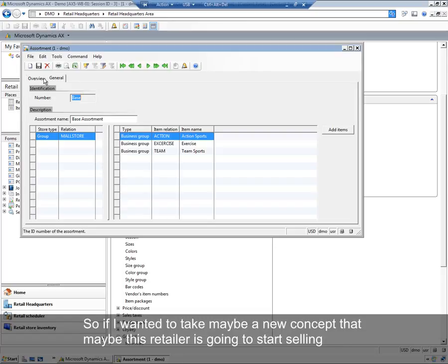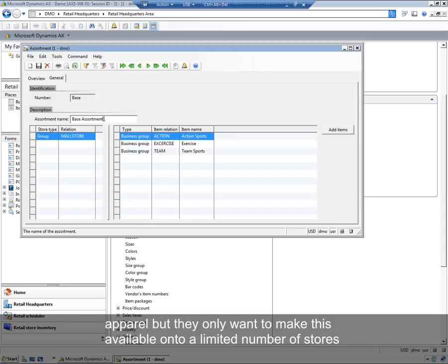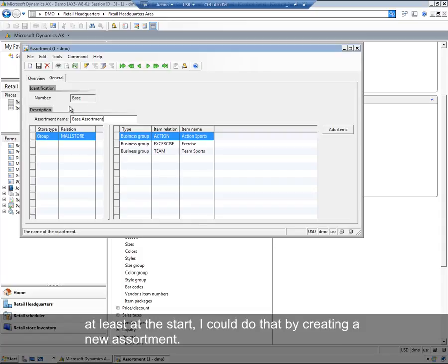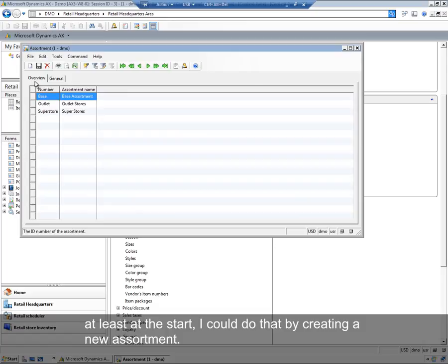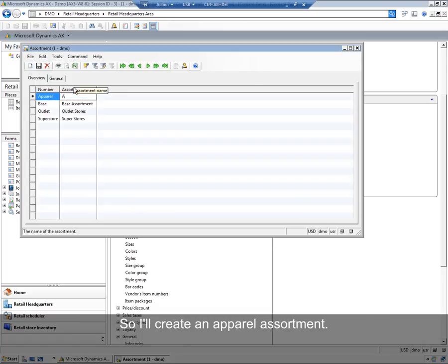So if I wanted to take maybe a new concept, maybe this retailer is going to start selling apparel, but they only want to make this available to a limited number of stores, at least at the start. I could do that by creating a new assortment.